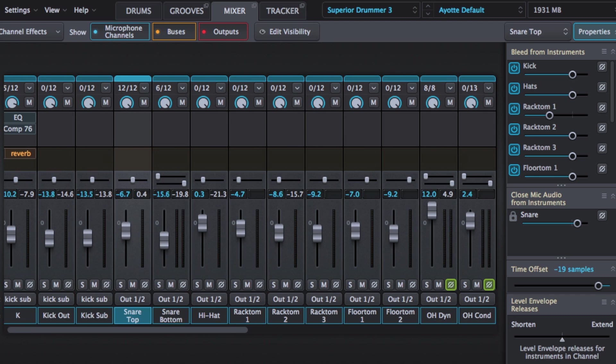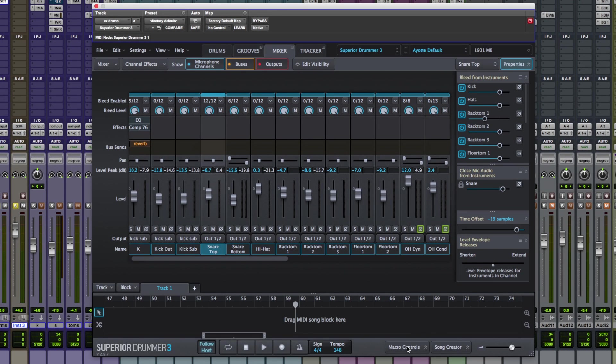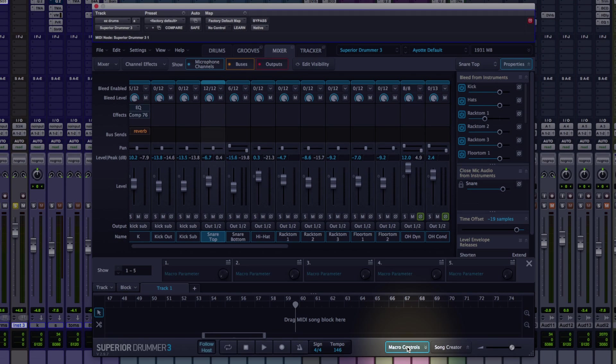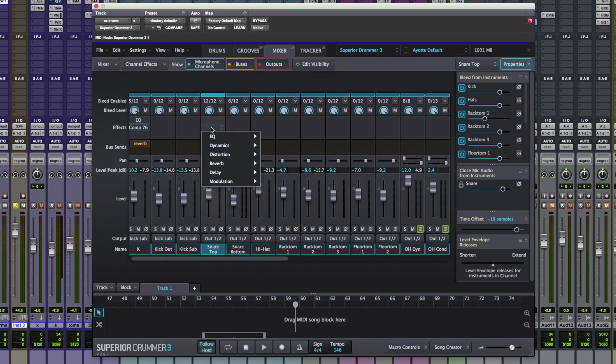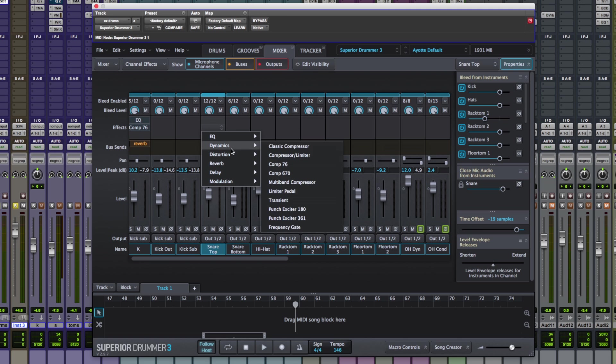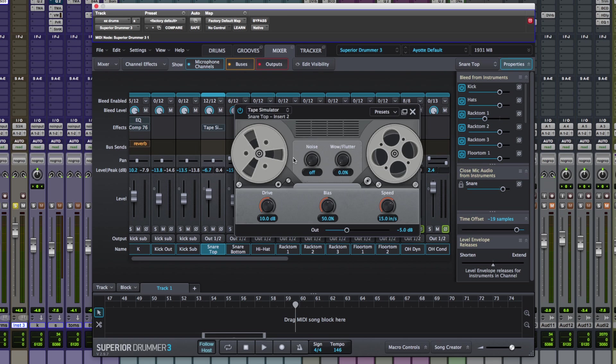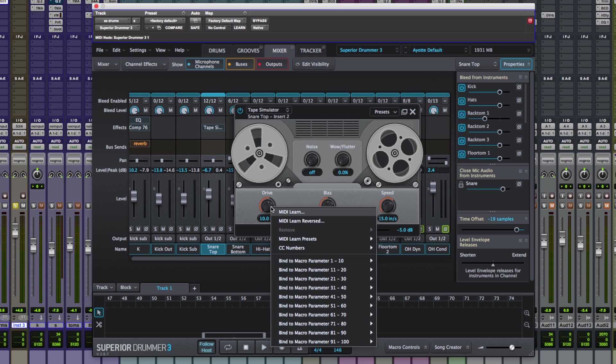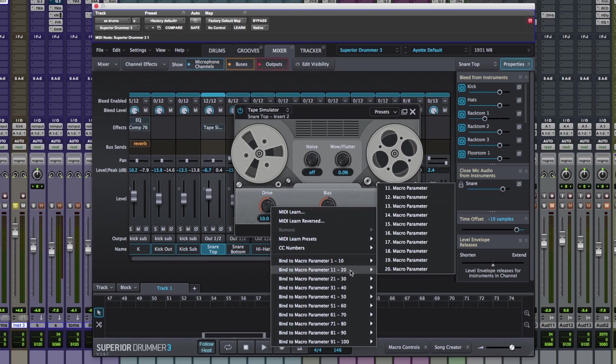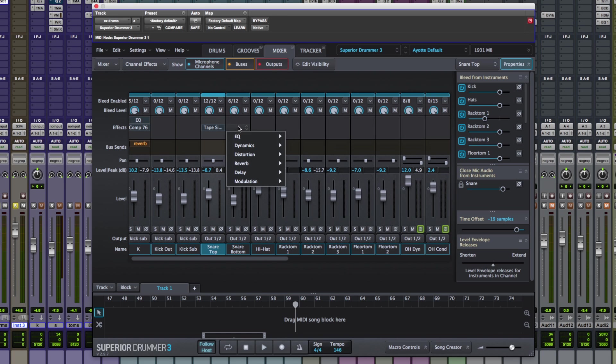Now a final feature I want to show you is macros. At the bottom right here we've got this macros control section. Now what are macros? Basically it means that we can link several effects controls together and control them via one macro. I'll give you an example. So let's go for distortion, tape saturator. I'm going to right click. I'm going to add that to a macro. So the drive sent to one macro.